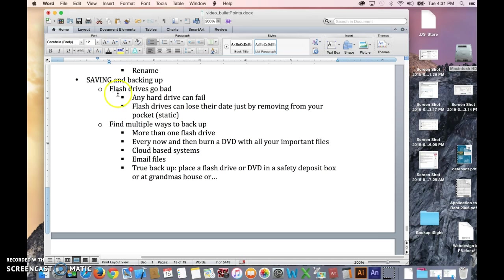First of all, realize this. Flash drives go bad. Any hard drive goes bad. Flash drives are one of the worst because they can lose their data just by rubbing it against clothing material, like removing it from your pocket. You create the static. Boom. It's wiped out.